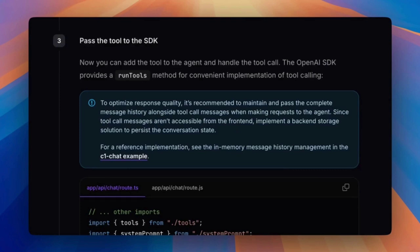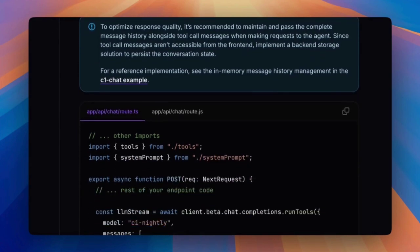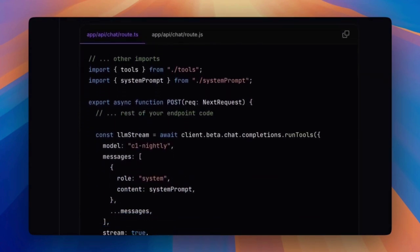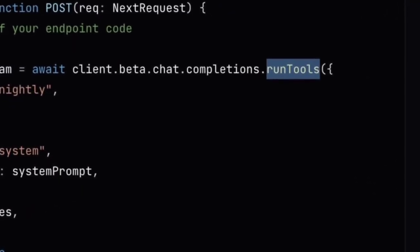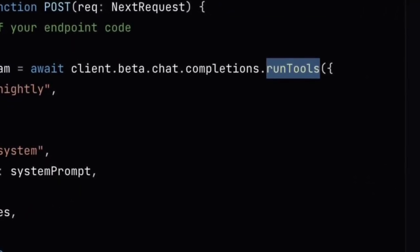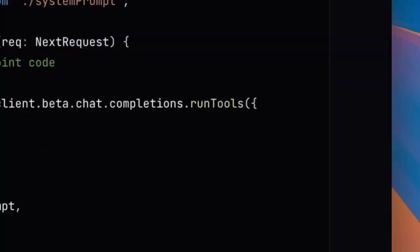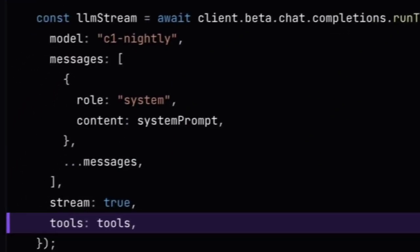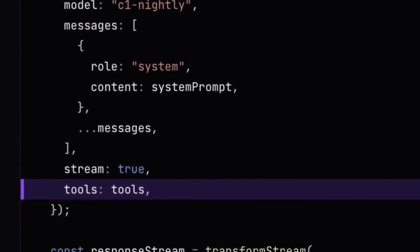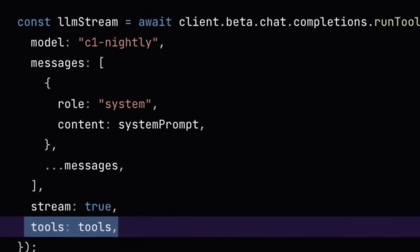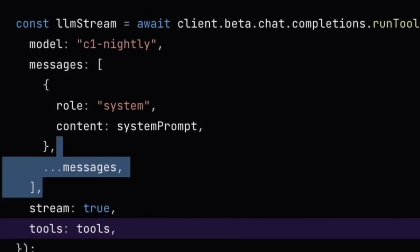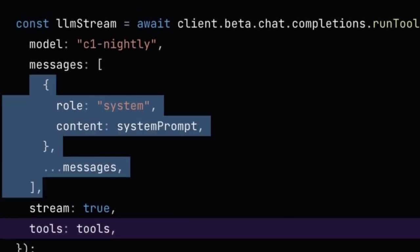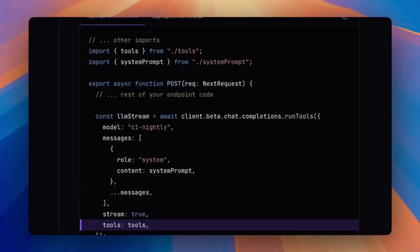Check the guide for more information on using a message store for further optimization. The OpenAI SDK provides run tools method for convenient implementation of tool calling. We will be adding a tools parameter and updating the message context with a system prompt and the message thread to optimize response quality.